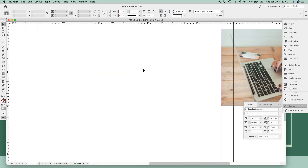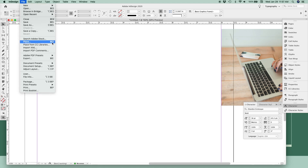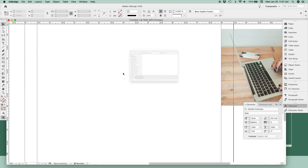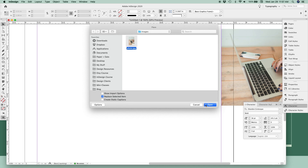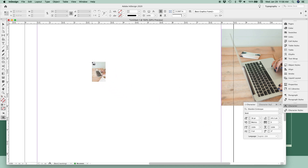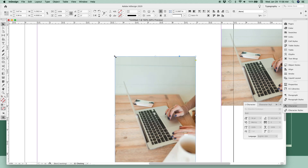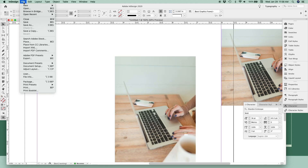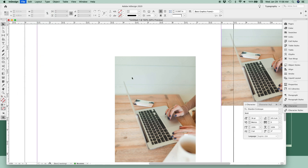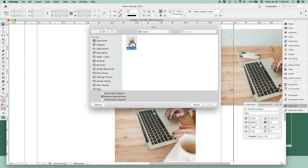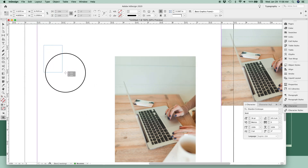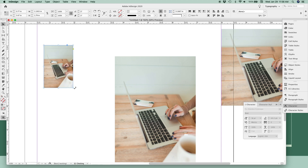The second way is a little bit backwards, but it's the same steps. You'll start with File > Place, or the shortcut Command or Control D. Select your photo, click Open, and then you can either click once to place your photo at its original size, or go back to Place, select your photo, and click and drag to draw your own frame that the photo can sit inside of.